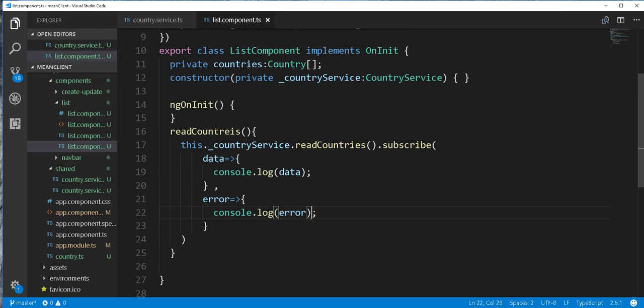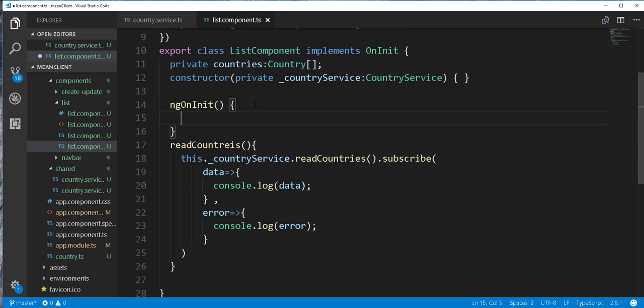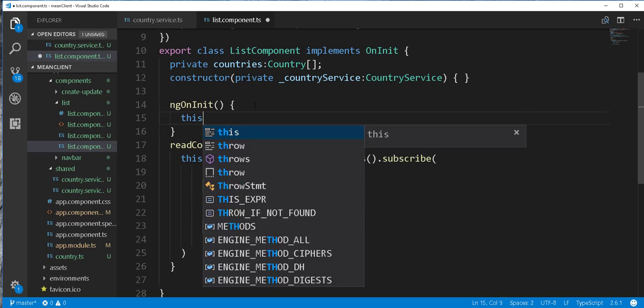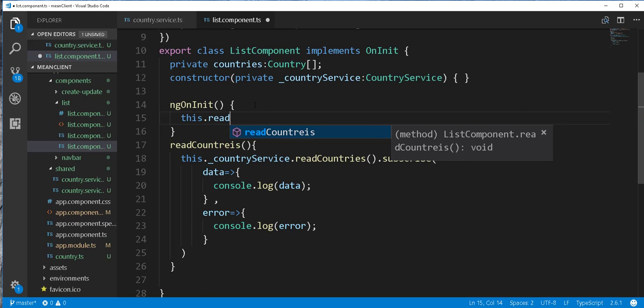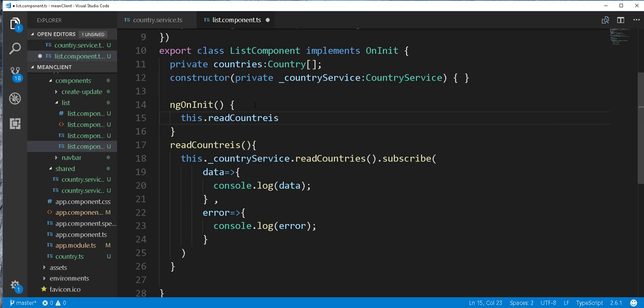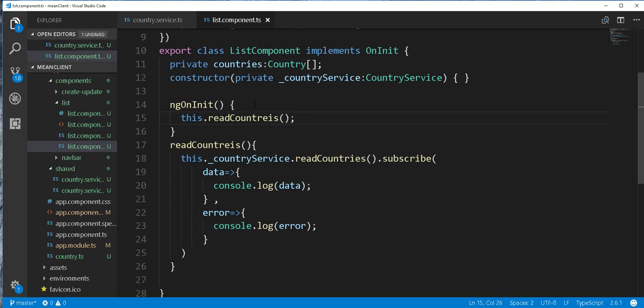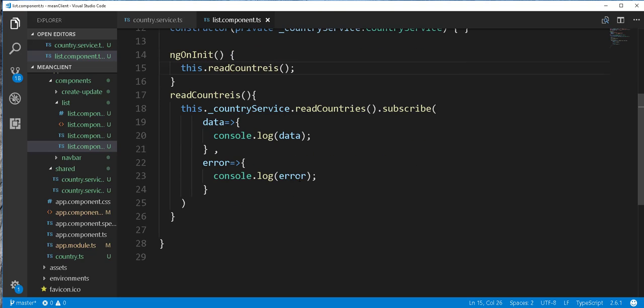Then I'll call this method here. So that when we navigate to this route, this method will be automatically called. So we can then just go ahead and test this and see what happens.